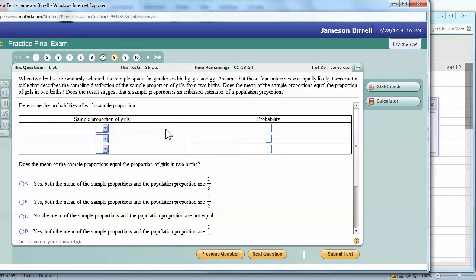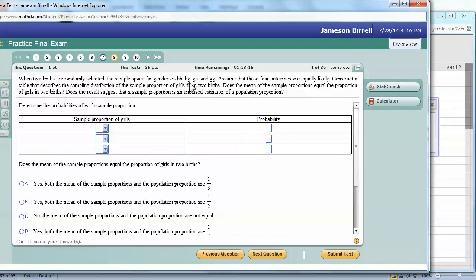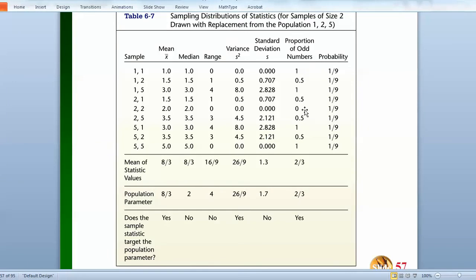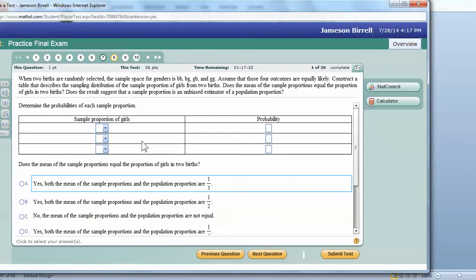You know what? I cannot remember why I burdened you with so many of these, but on the actual final, there are not so many of these. But let's imagine that we have two births, and the sample space has already worked out. There you can either have the first child be a boy, and the second child be a boy, or first child be a boy, second child be a girl, first girl, second boy, or girl, girl. Or in our case, if we have three kids, we have girl, girl, girl. So assume that those four outcomes are equally likely. Construct a table that describes the sampling distribution of sample proportion of girls from two births. Does the mean of the sample proportions equal the proportion of girls in two births? Actually, we can answer that already. Yes, it will. Does the result suggest the sample proportion is an unbiased estimator? Yes, it is, because we know that proportions are an unbiased estimator.